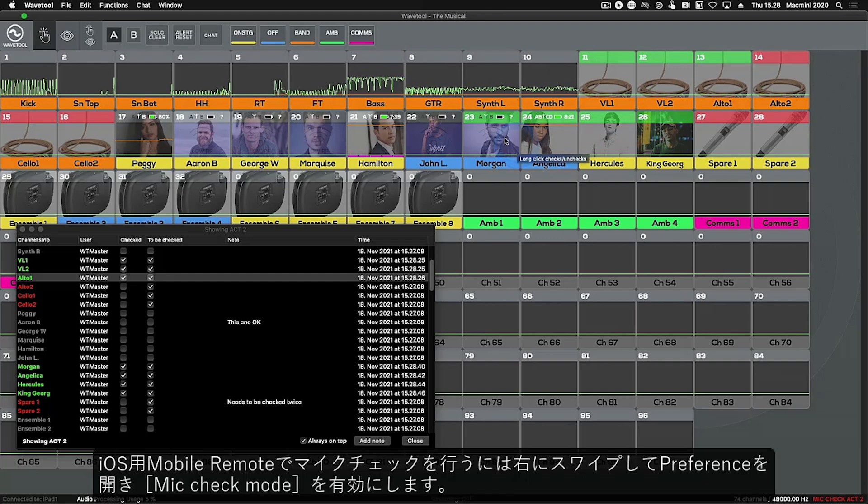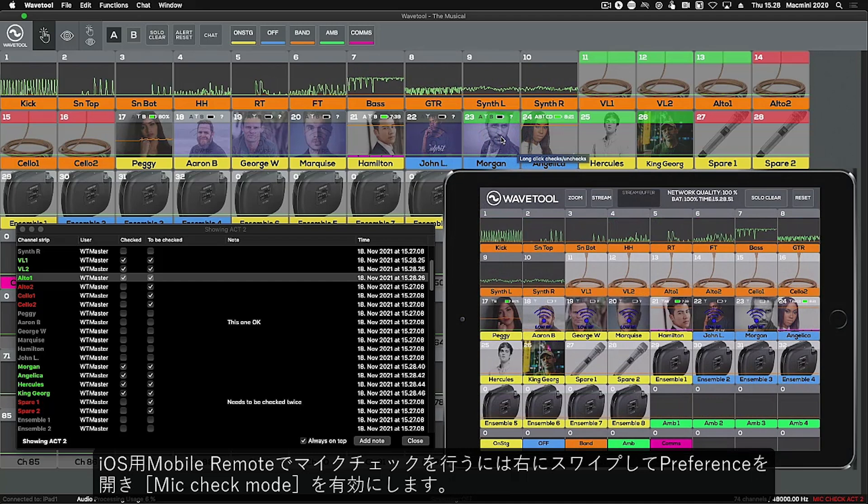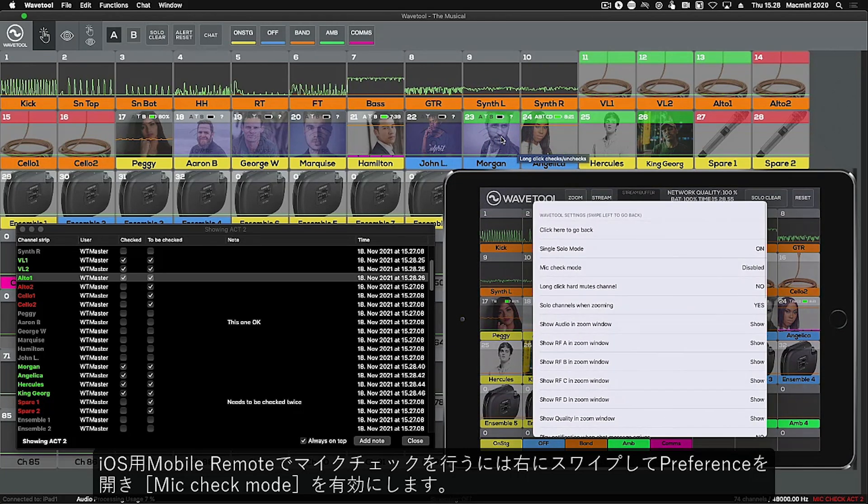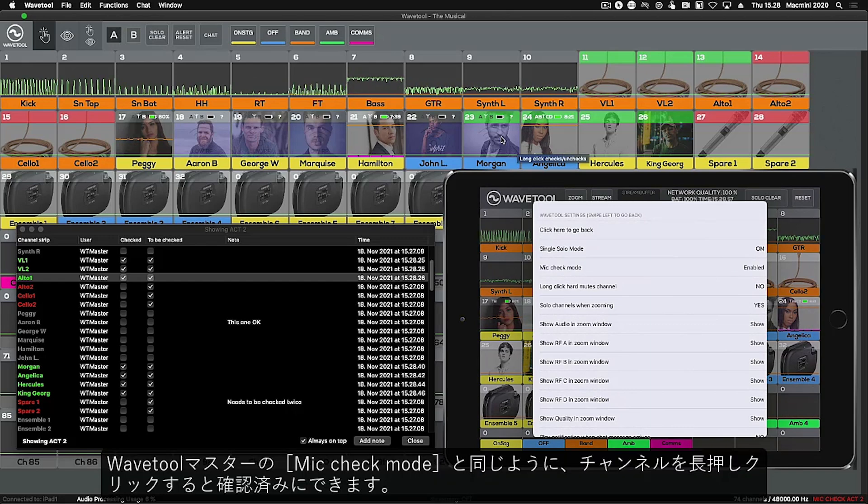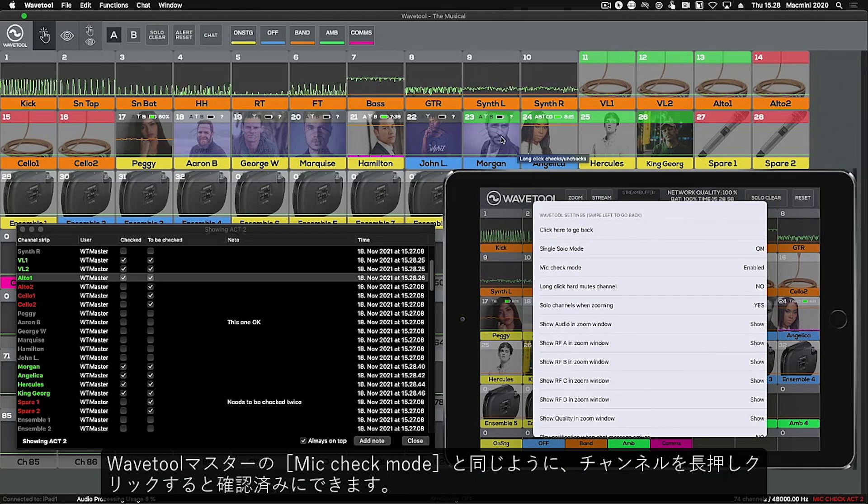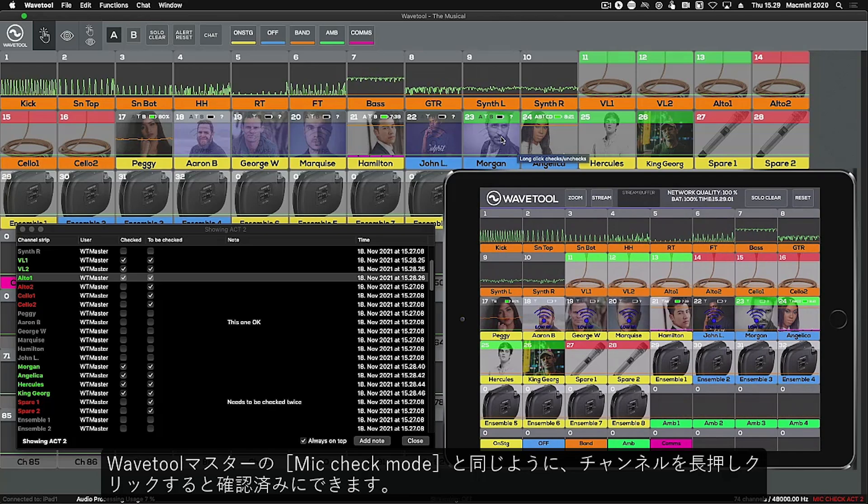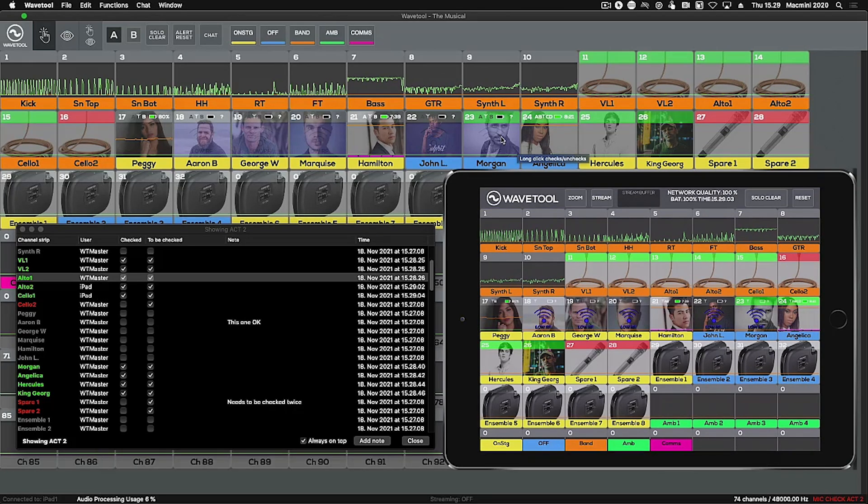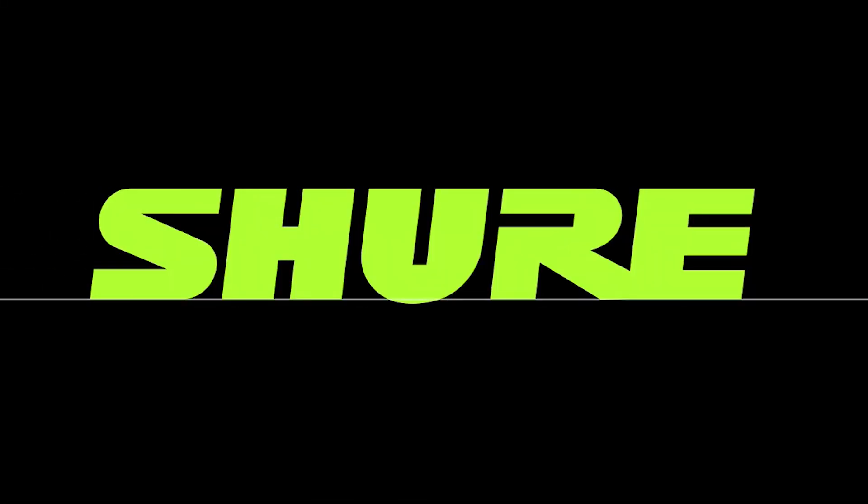To check mics in the iOS Mobile Remote, go to the Preferences by swiping right and enable Mic Check mode. Just like Mic Check mode in Wavetool Master, long clicking the channel indicates it's been checked. Thank you.